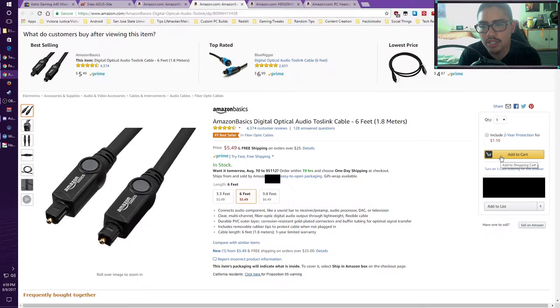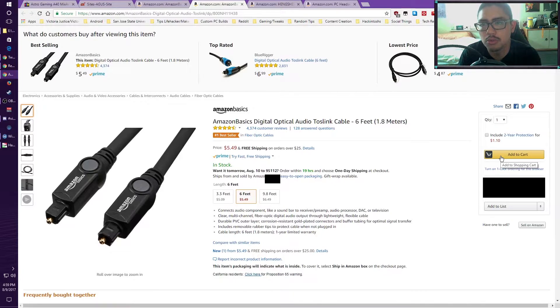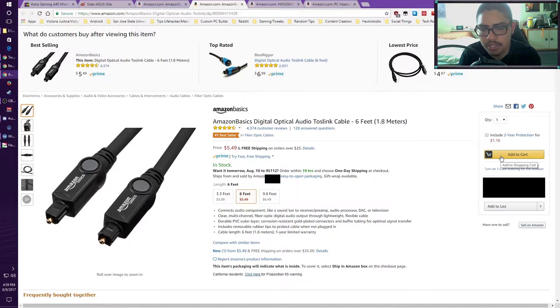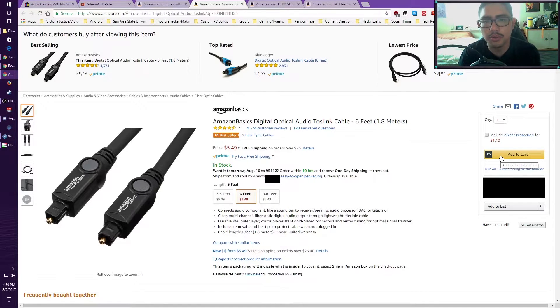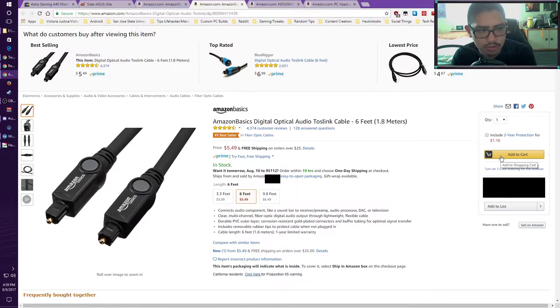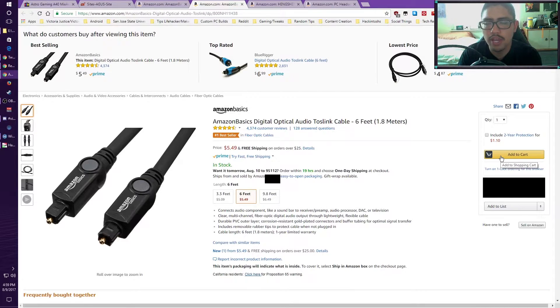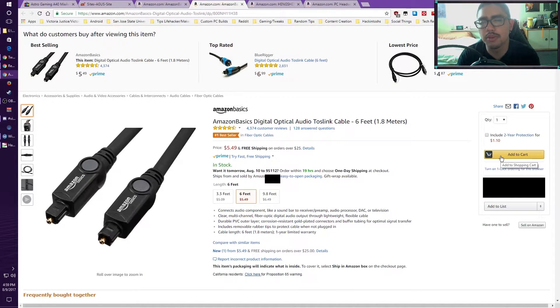So you have to either find an adapter or converter to get the optical cable out if you want. This tutorial is not for that one, obviously. The PS4 Pro has the optical out as well.